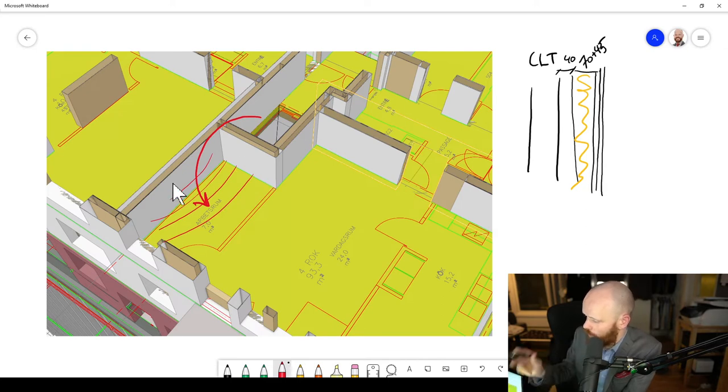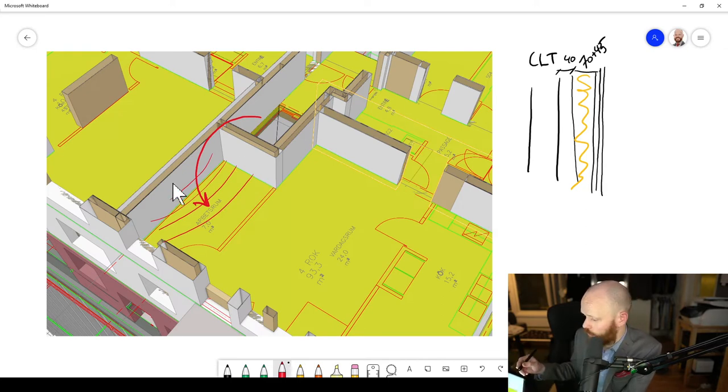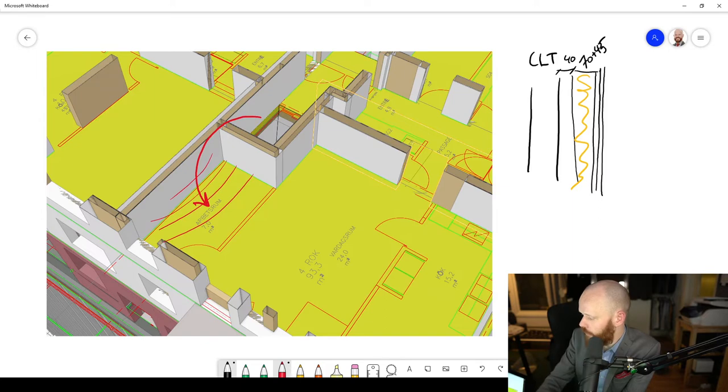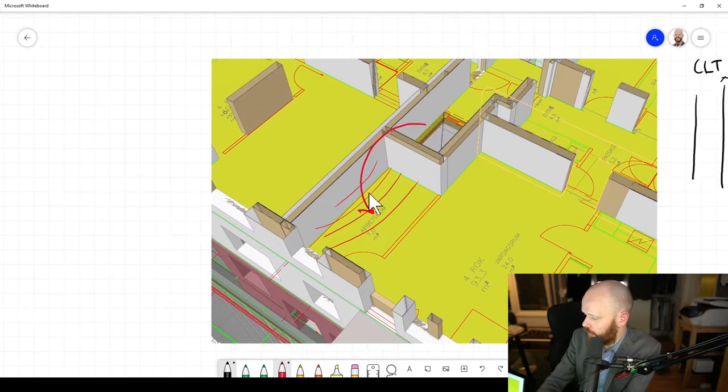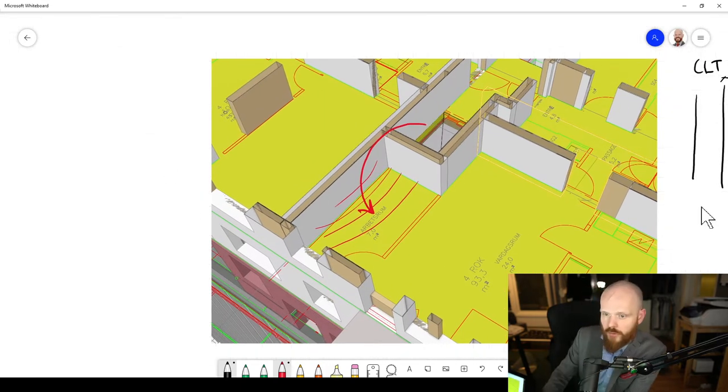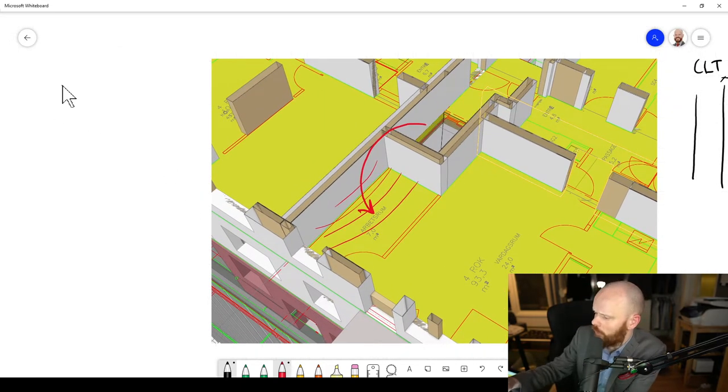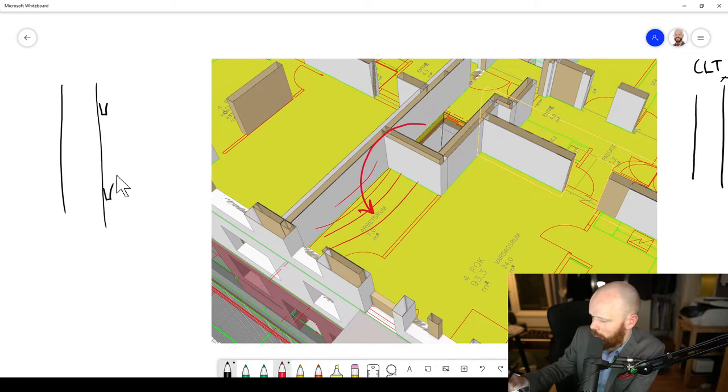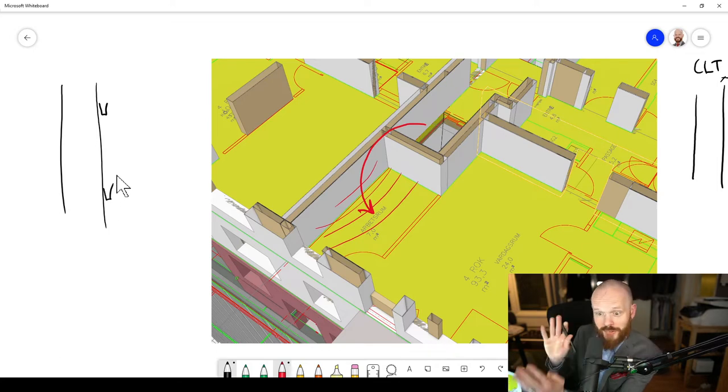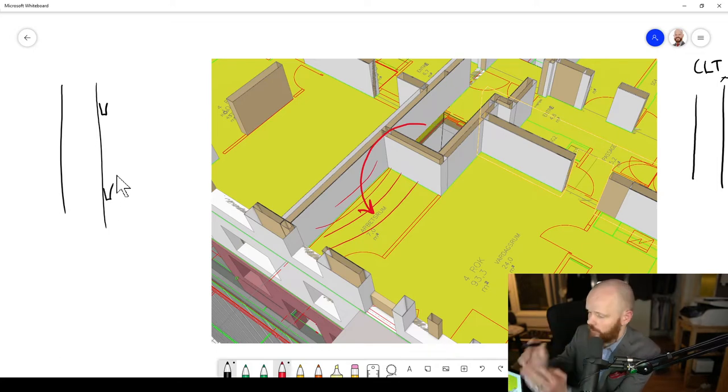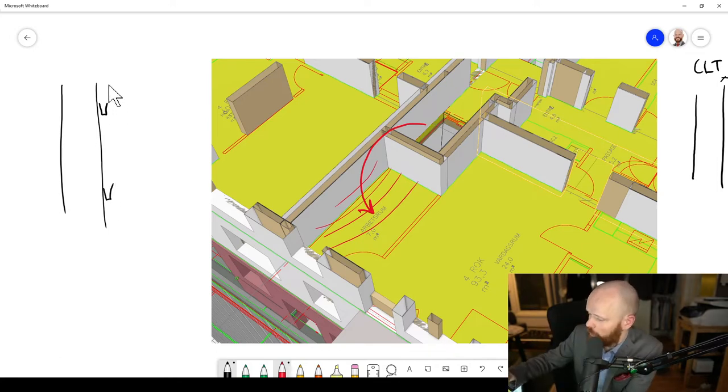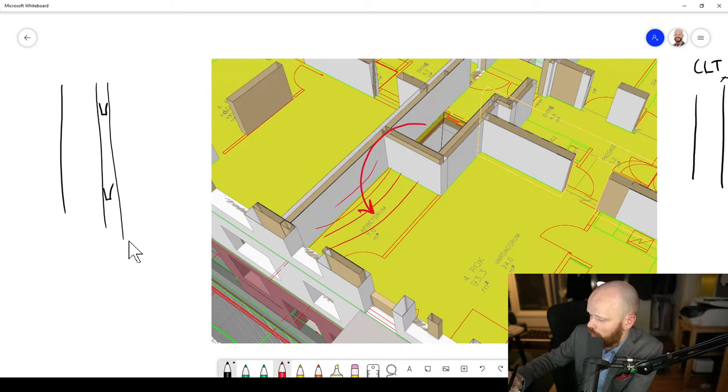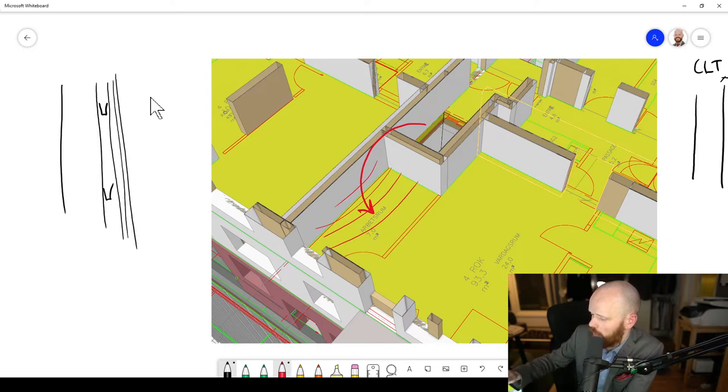And one way of solving this would be to, let's see if we can just go a little bit to the side like this. When you have the CLT wall, if you add an acoustic profile, so you've got this little metal thing, which is a bit resilient, flexible. They are 25 millimeters thick usually. And then you add double gypsum.